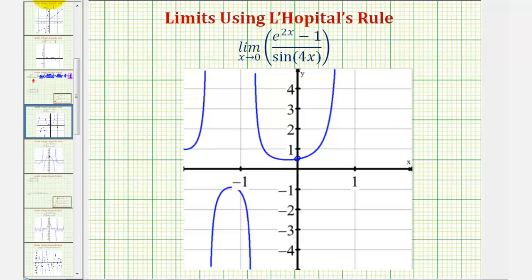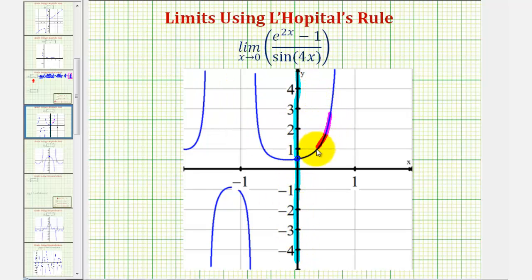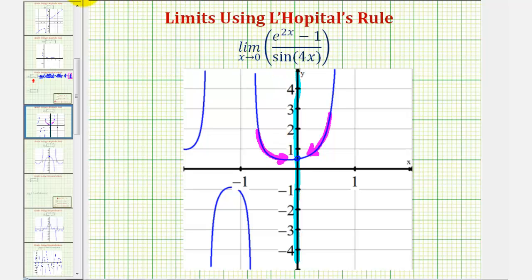Let's verify this graphically. Here's where x equals zero. As we approach zero from the right on the positive side, and as we approach zero from the left on the negative side, we can see that we are approaching the same function value — the function value of one-half. Therefore this graph does verify our limit.